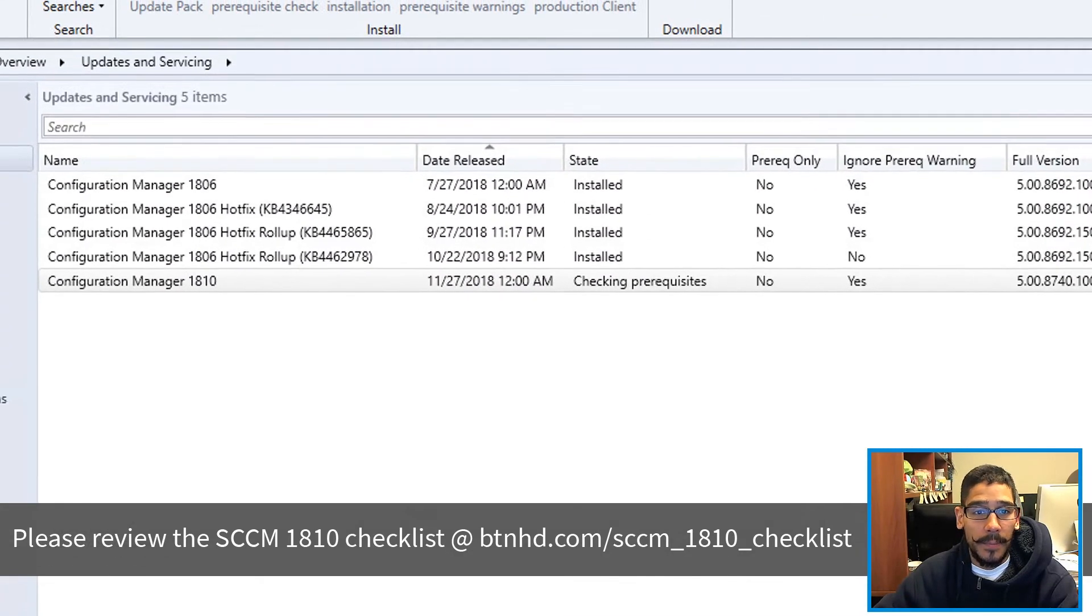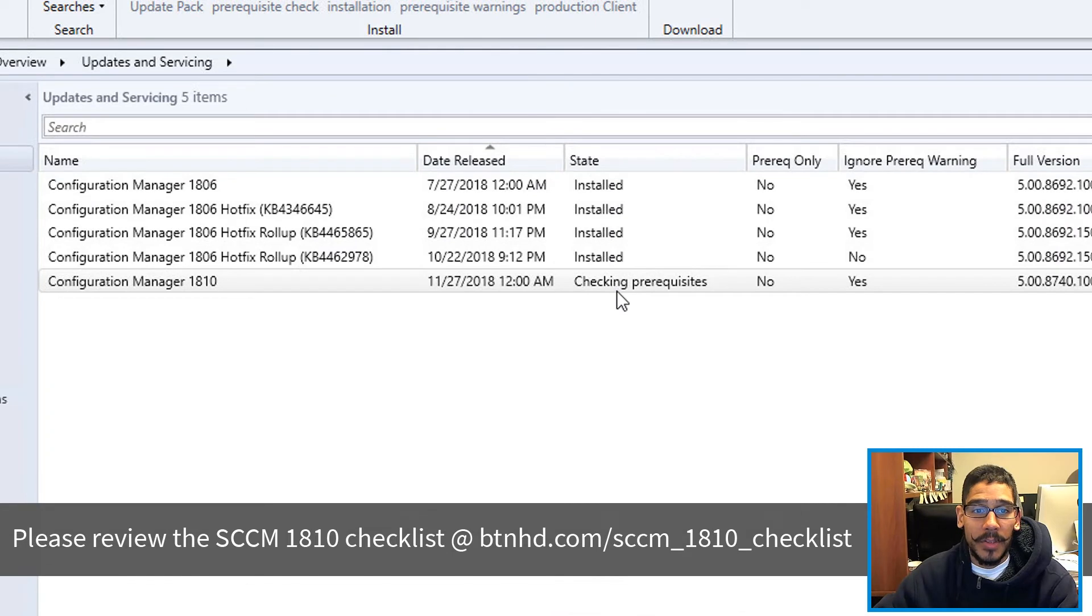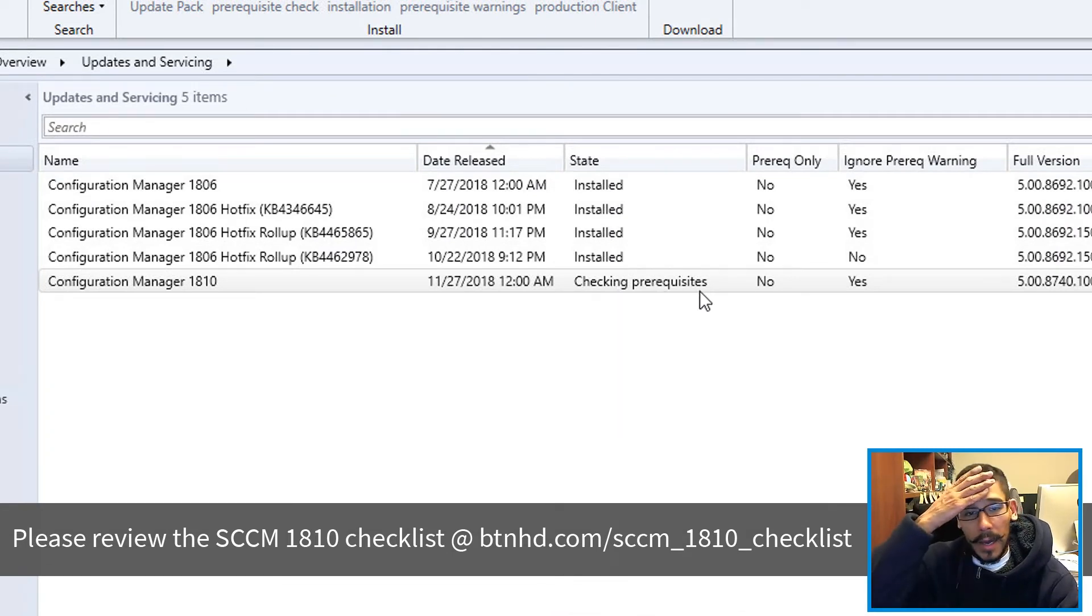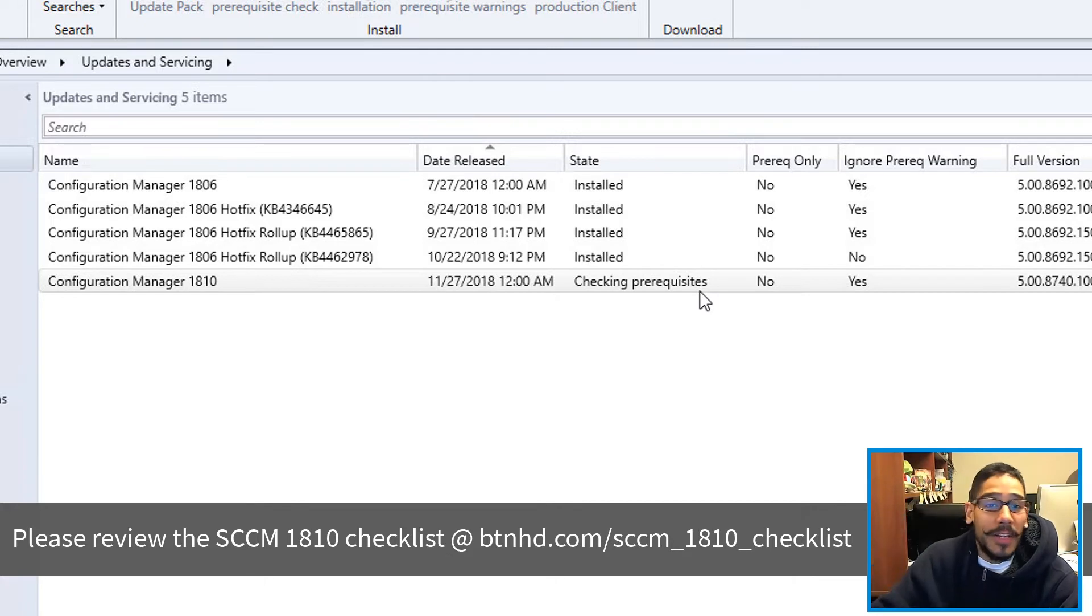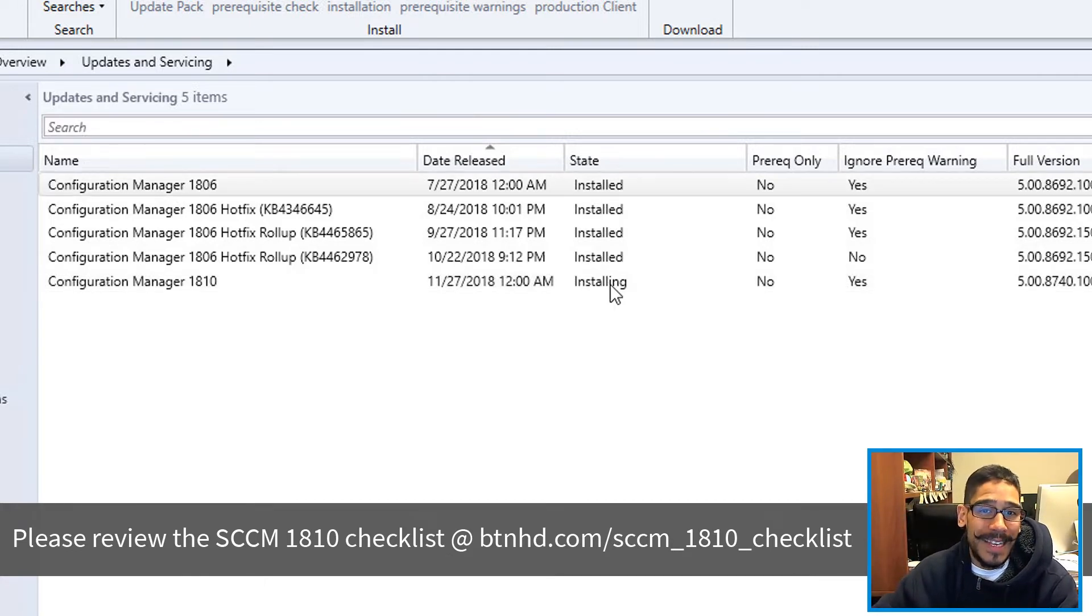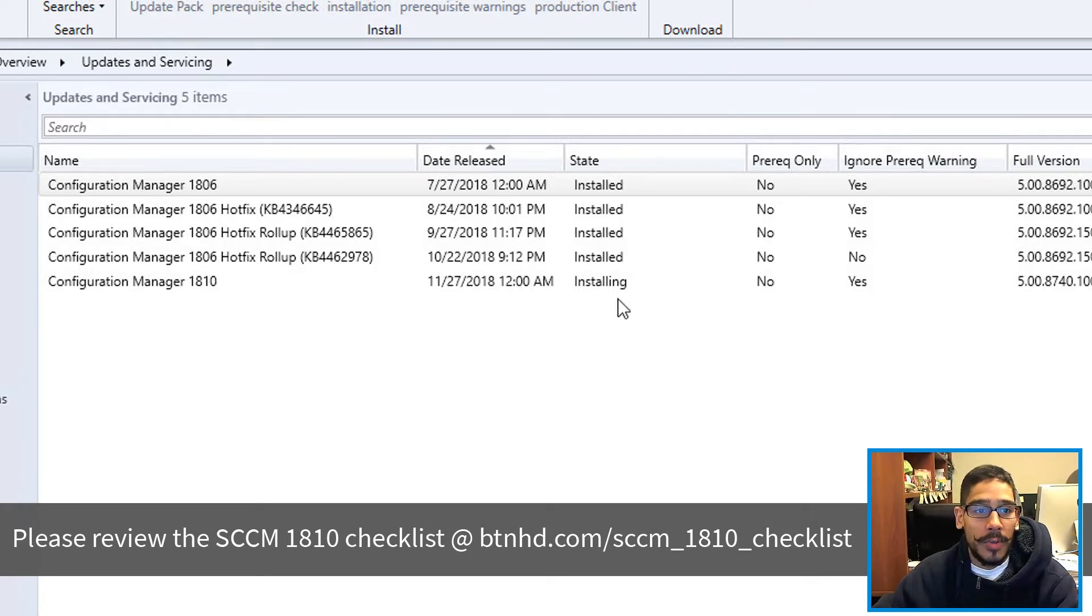And then you close it and the State column is going to start saying Checking for Prerequisite, which is pretty strange because it already checked and passed. I don't know why it's checking again, but whatever. And eventually the state is going to change to Installing. That's a good thing.